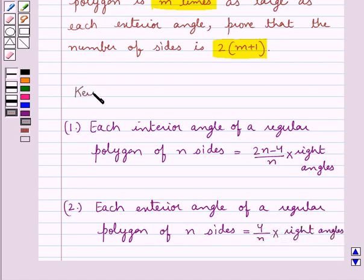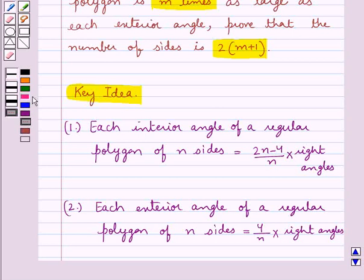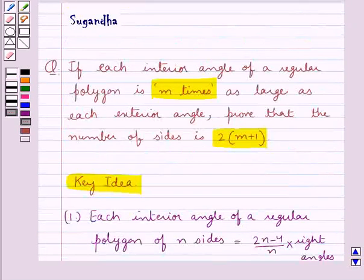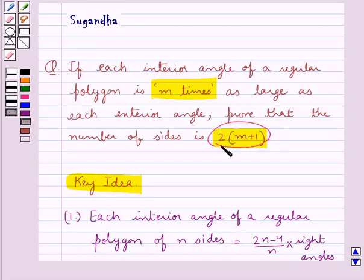This is the key idea that we use for this question. Let's proceed with the solution now. According to the question, we have that each interior angle of a regular polygon is m times as large as the exterior angle, and we are supposed to prove that the number of sides is 2 into (m plus 1).